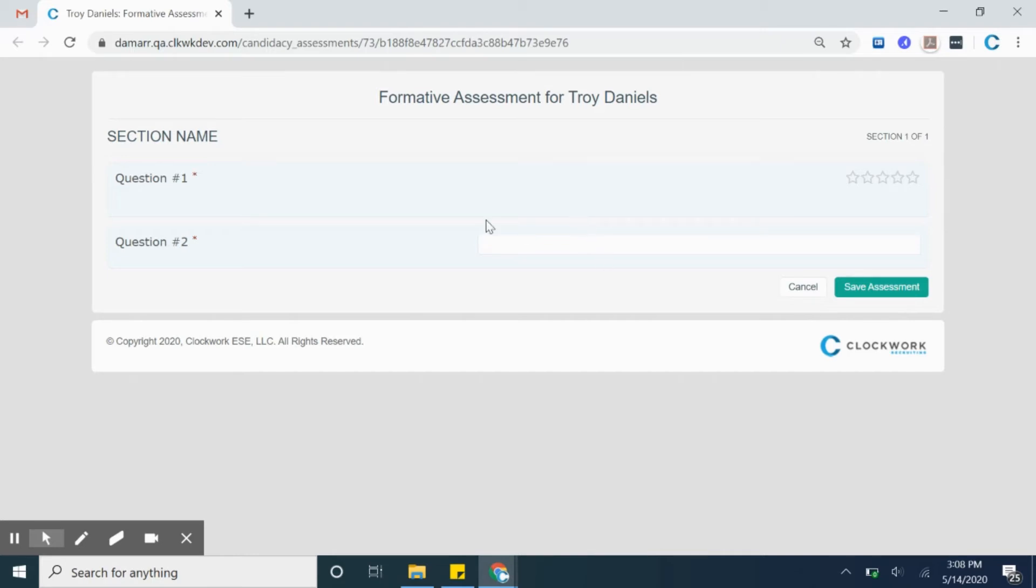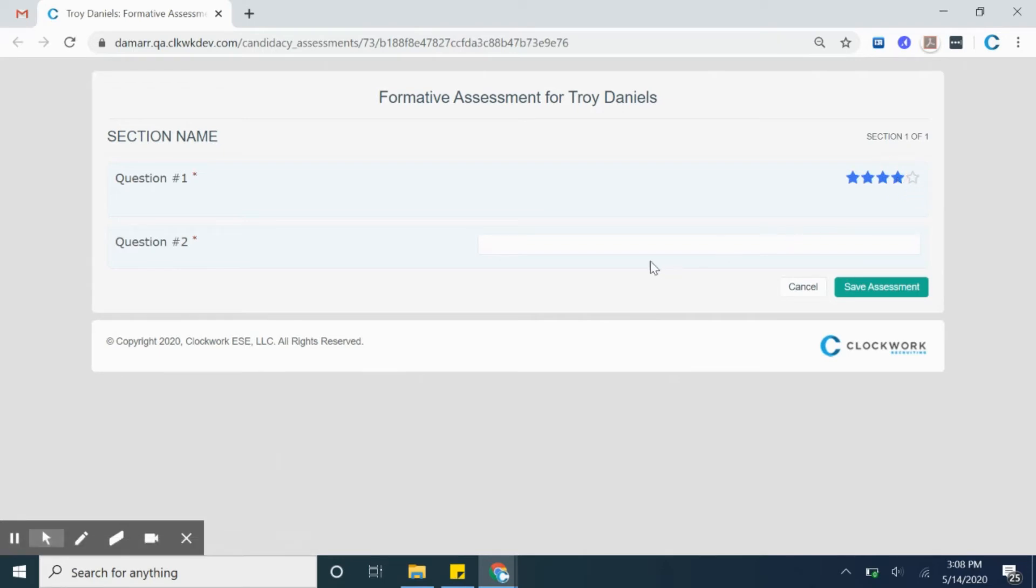With the chosen form of answers, question one we have a star rating, we'll mark in four here. And our second question is a text format, so you would answer here. Once the assessor fills out the form but they are not ready to submit the answers, they can still click save assessment in the bottom right corner here.